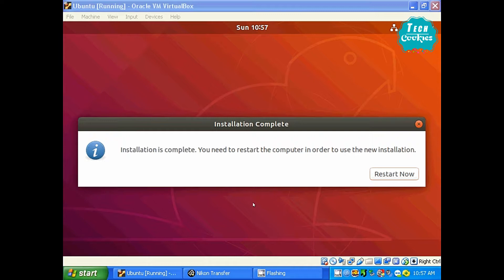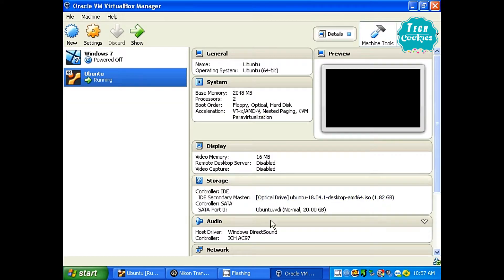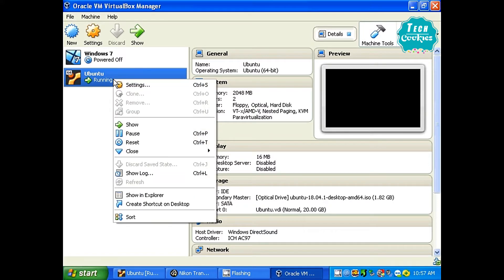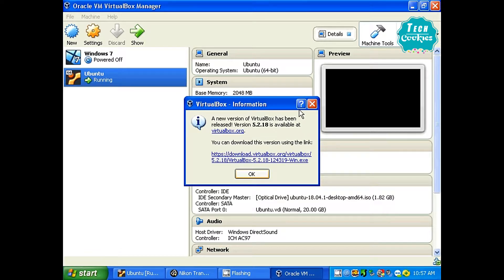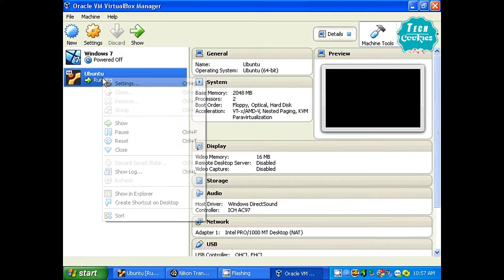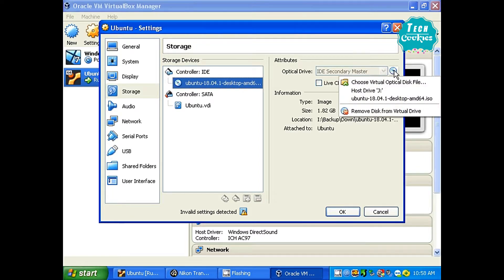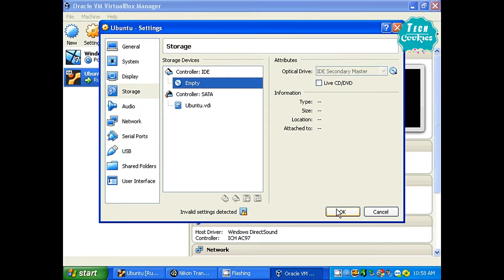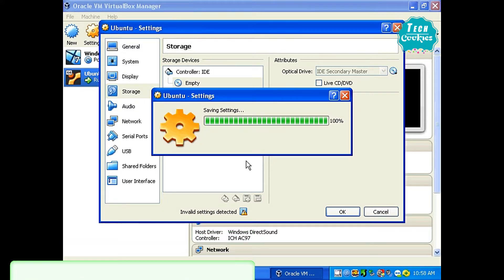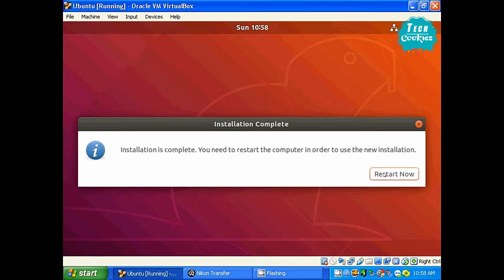This app will be installed in the system. Now we have to restart the system. We have to collect the files and remove the ISO. I will click on settings, go to the storage area, click on storage, and remove the disk from the drive.